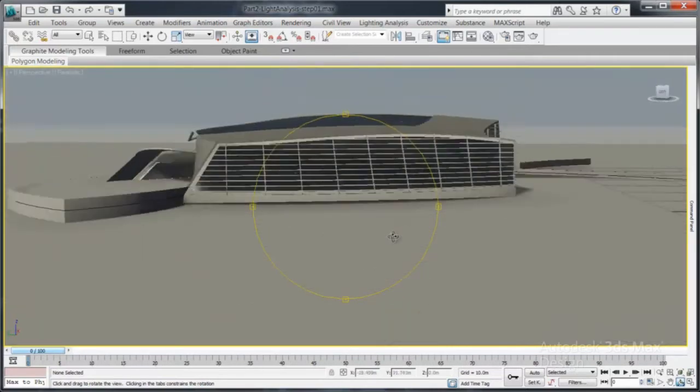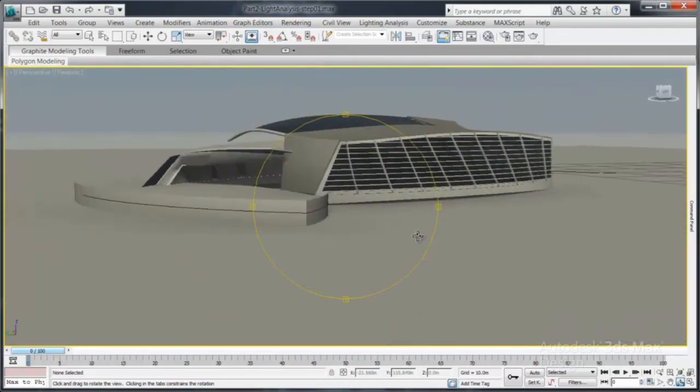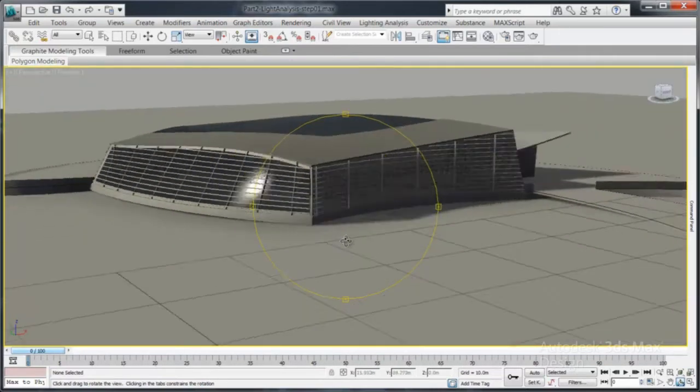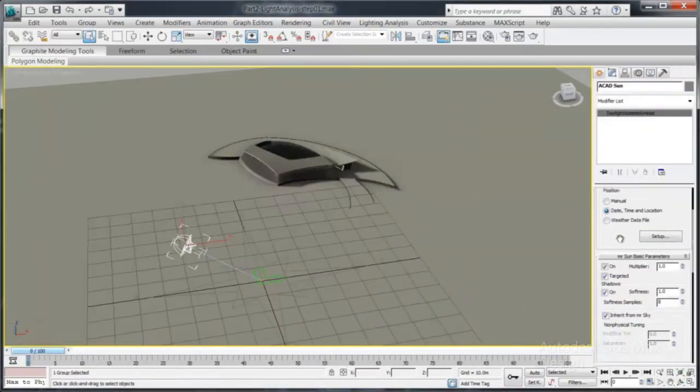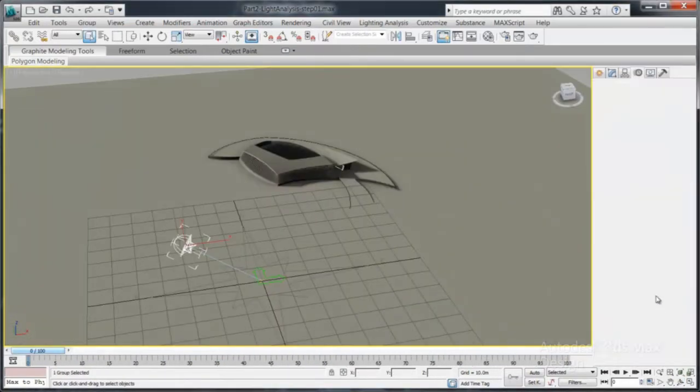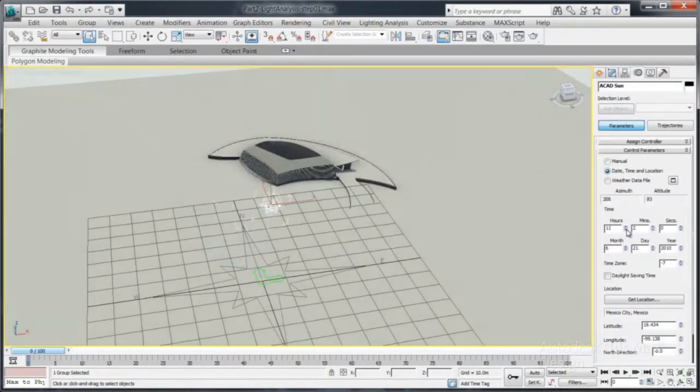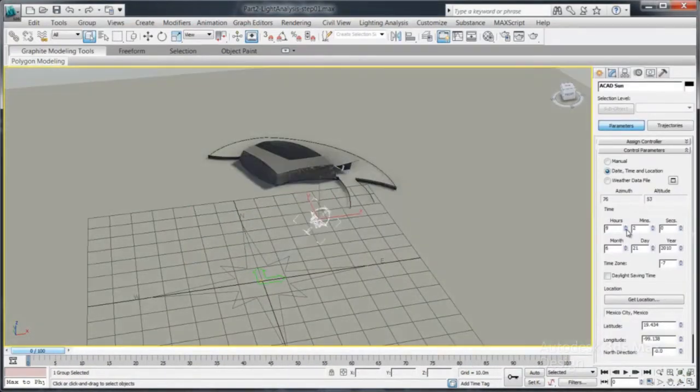3DS Max Design software's realistic viewport provides a render quality display environment which will help visualize the lighting conditions of your scene.